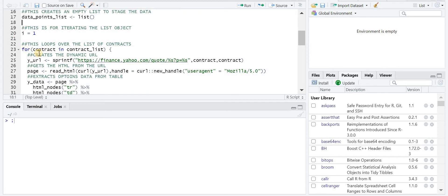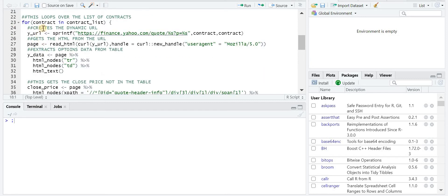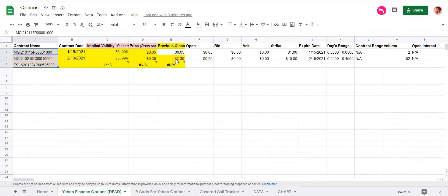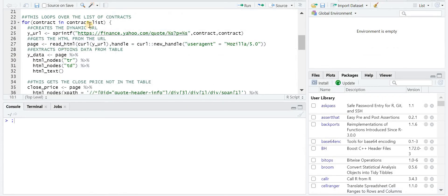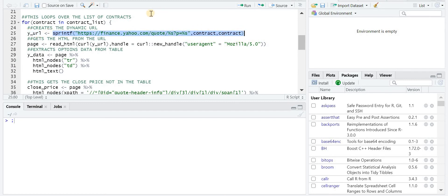And then these two variables are just to create and aggregate the data later on when we run the loop. And here's a loop. So this takes those contracts in that contract list and one by one, it just creates the same sort of structure that we're doing in this Google Sheets. So that first piece is going to create this dynamic URL with the contract names.